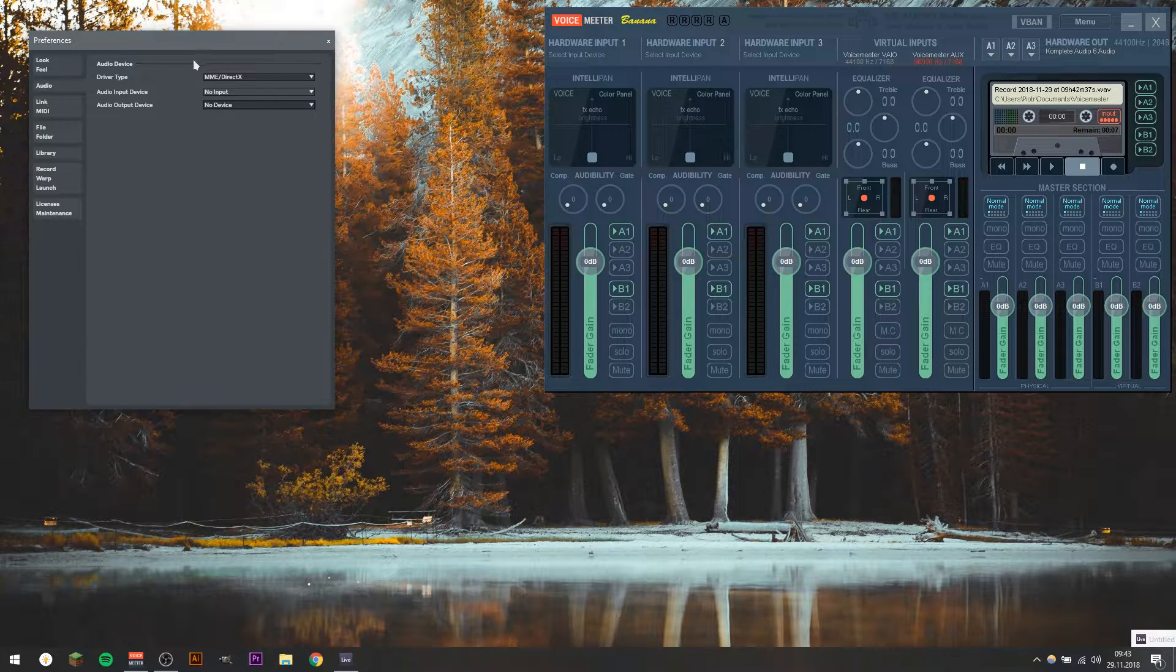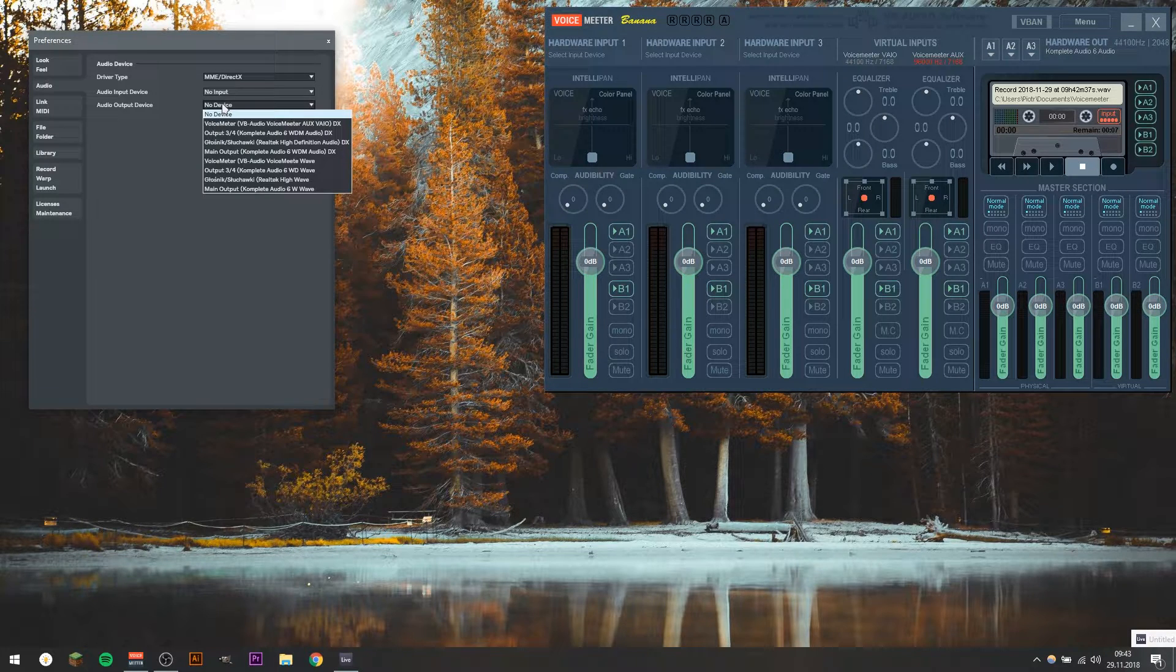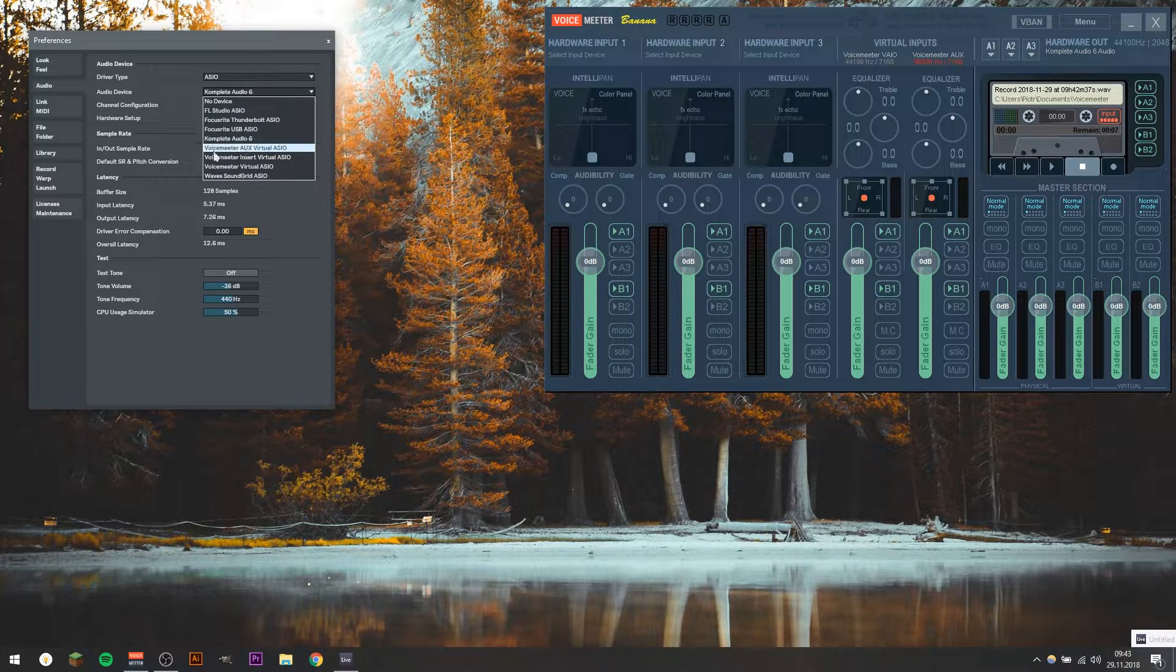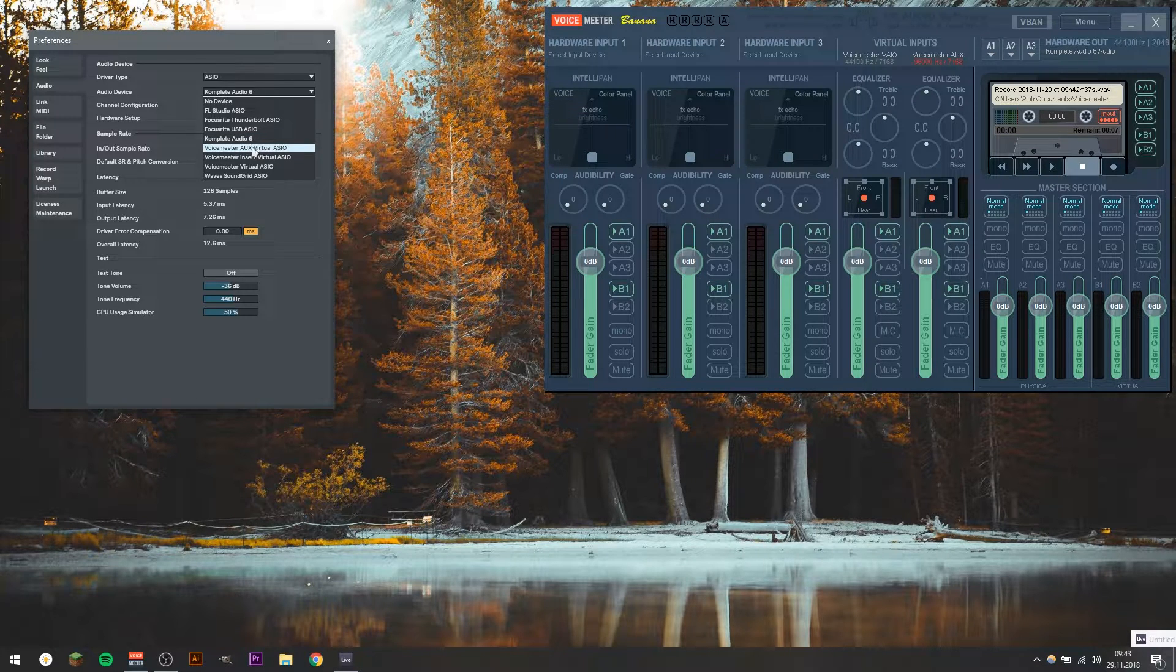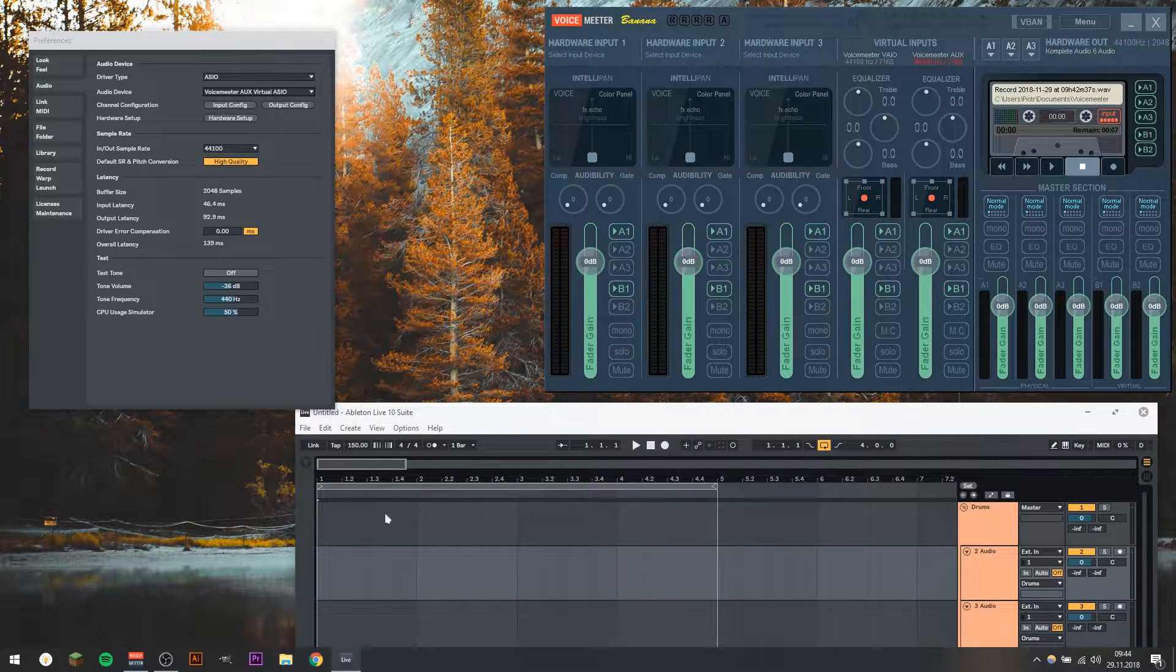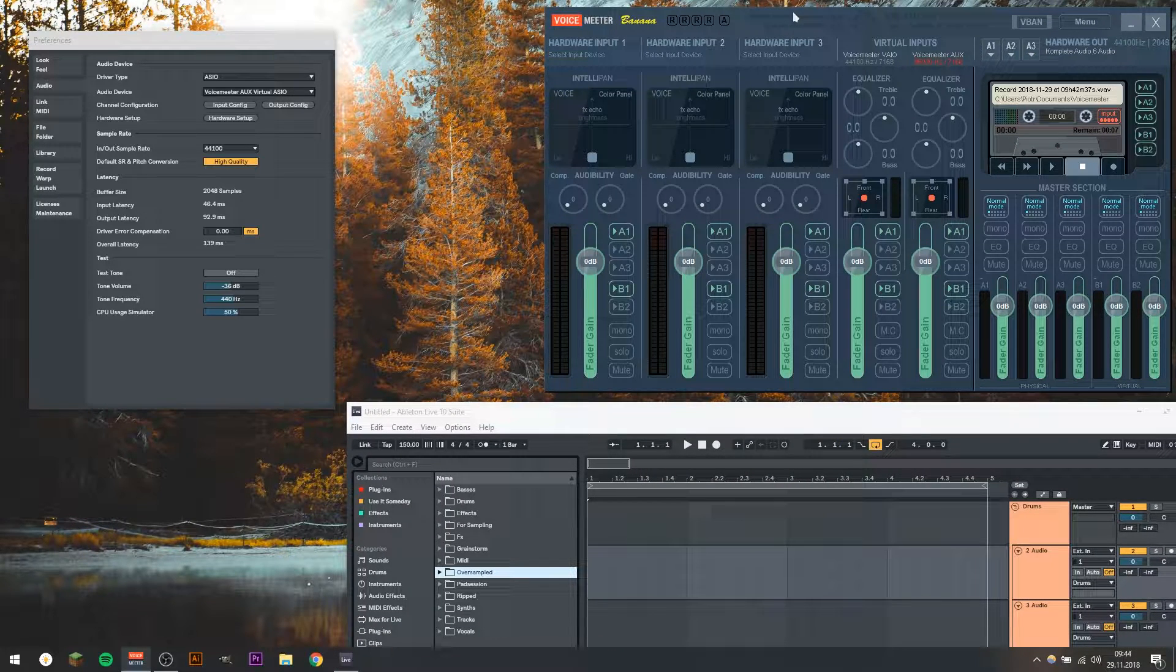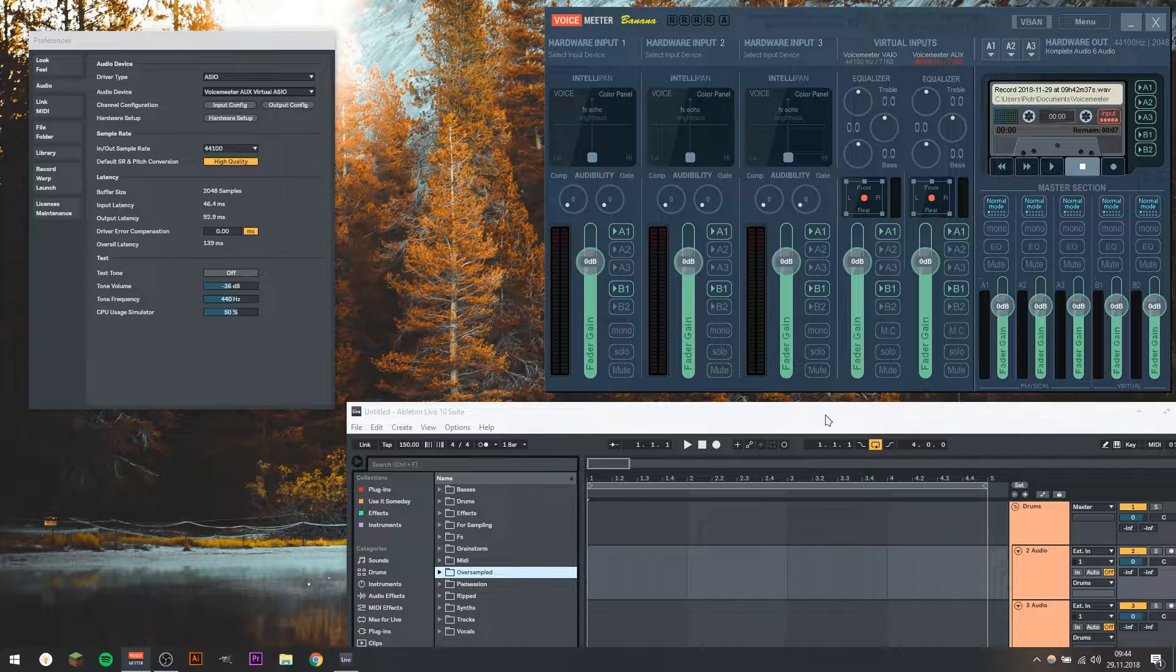Depending on which driver you have, you should use ASIO drivers almost all the time, but if you don't, you should have DirectX. And in both cases, you should be able to choose Voicemeeter AUX Virtual ASIO Output. So we just choose it, and the sounds coming from, in my case, Ableton, are going not to my audio interface, as they did before, but to Voicemeeter Banana, and here to this output we chose here, which is my audio interface.